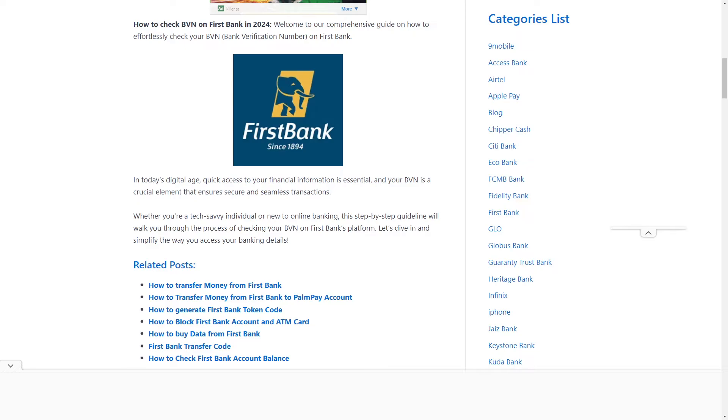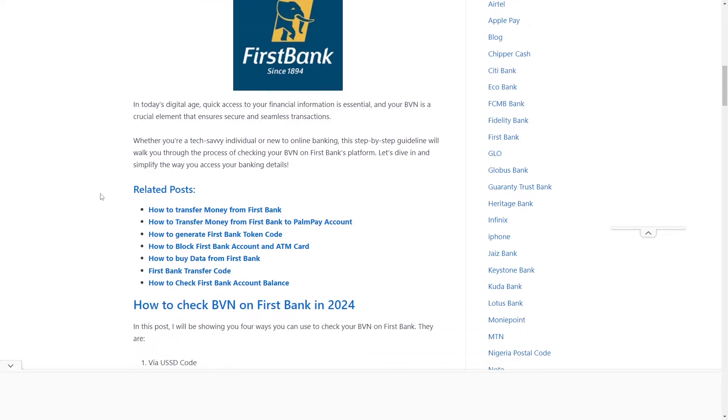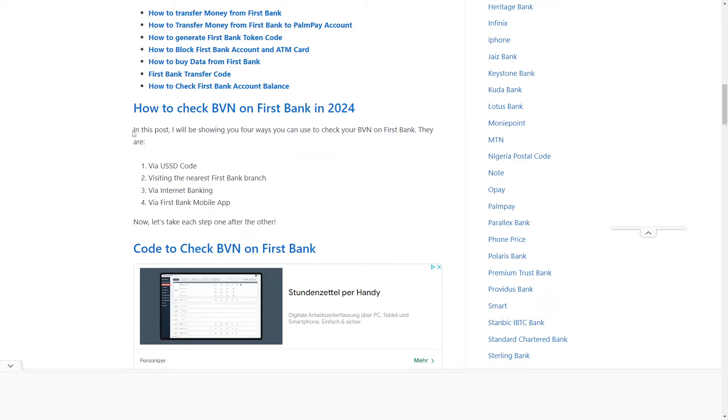Welcome! In this video, I'll show you how to check your BVN on your First Bank mobile app. There are four ways you can do that, and I'll show you two of them right now.